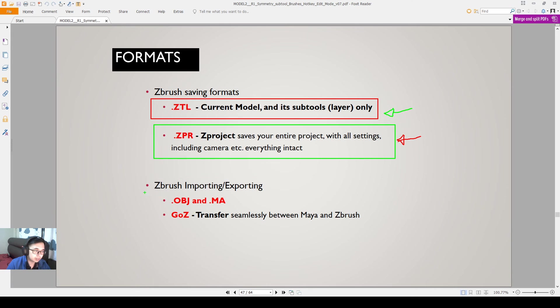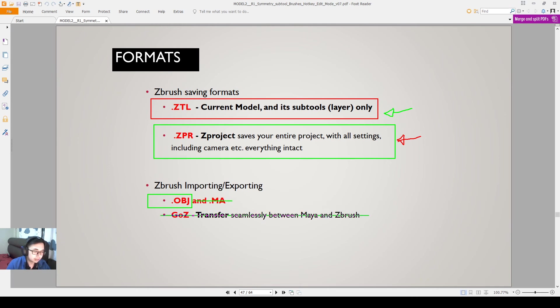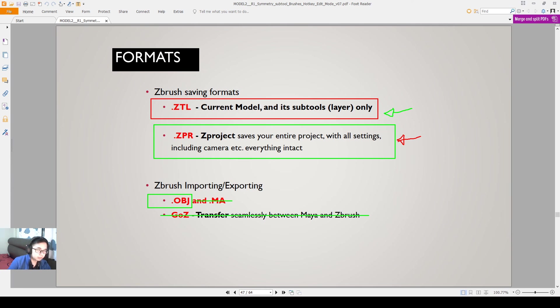So in terms of ZBrush exporting, best way is you export it as a .obj file. The .obj file will allow you to go to various different softwares like Maya and 3ds Max, different 3D modeling software. I don't recommend you exporting out as .ma or using GoZ.